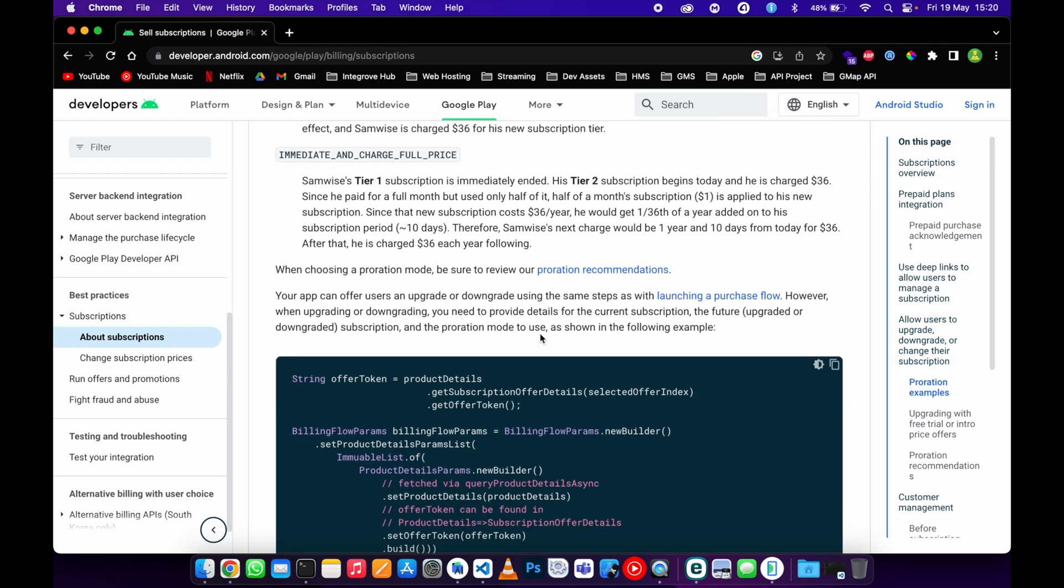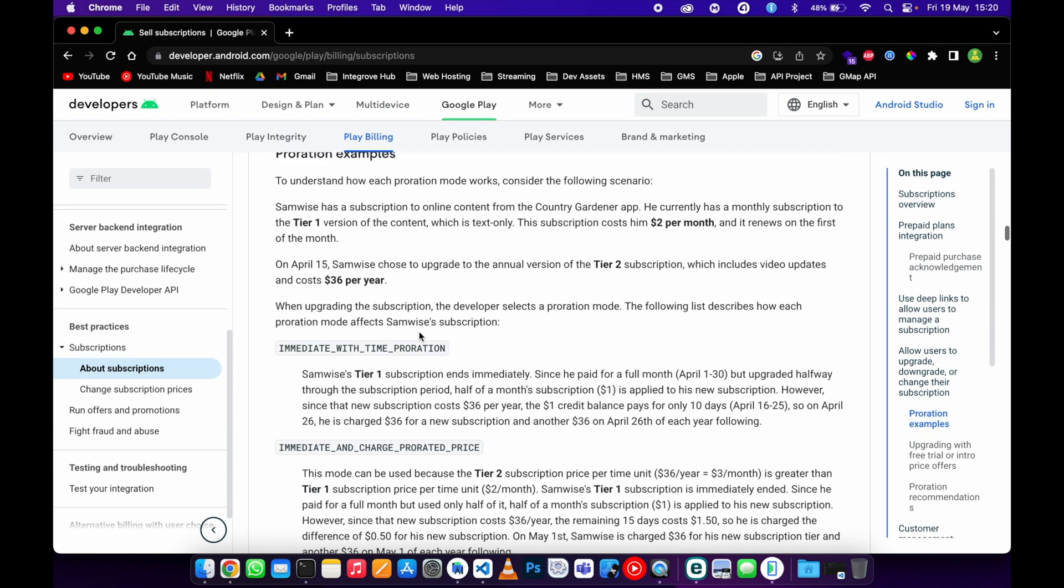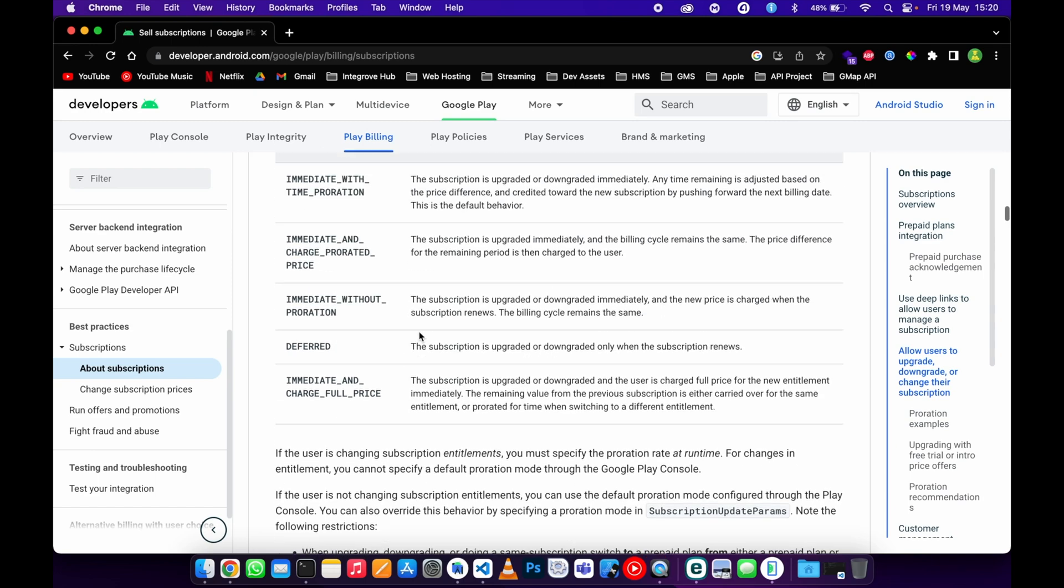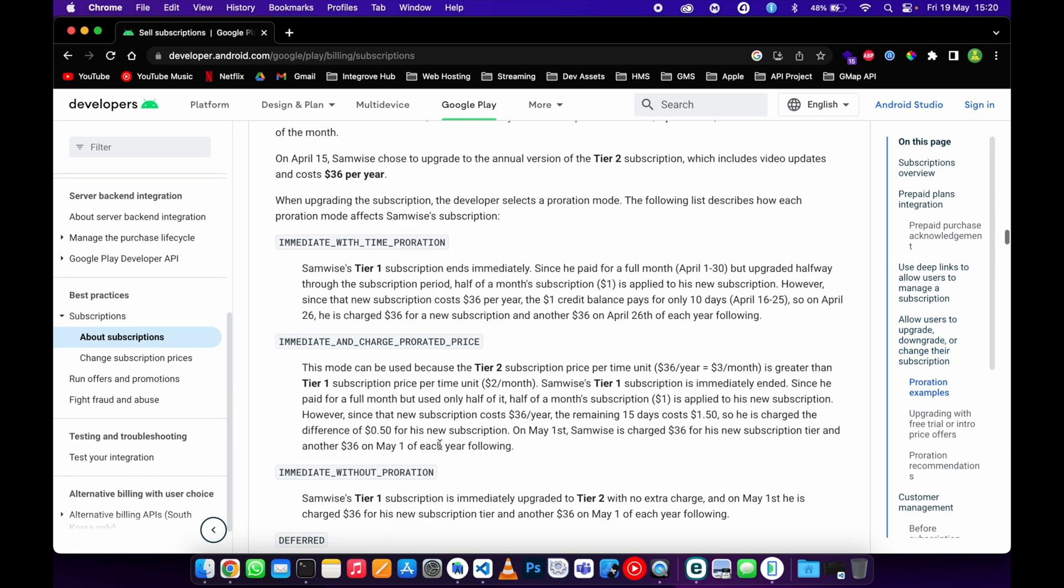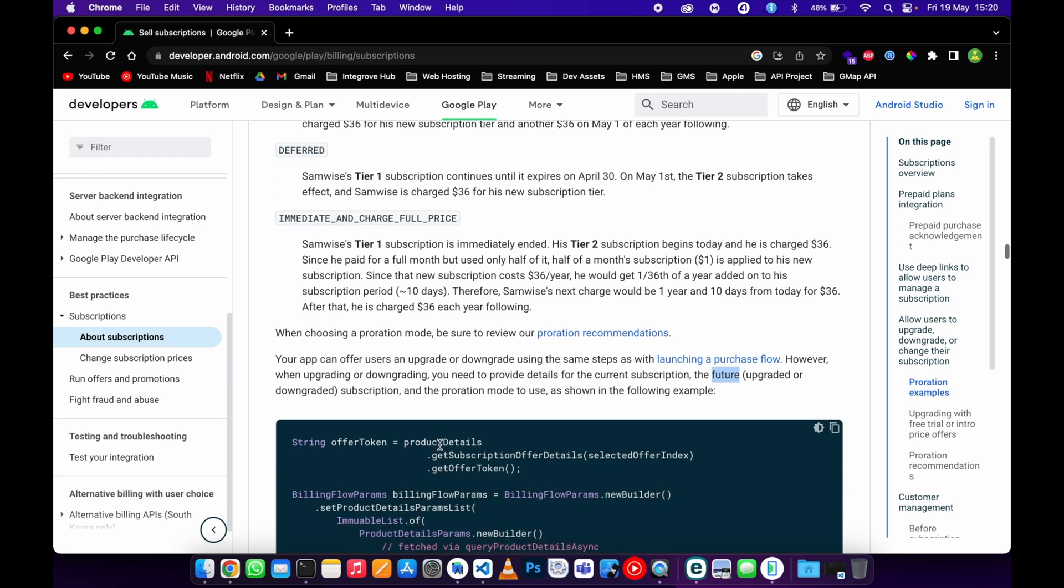What they need whenever you are changing the subscription: you need to provide the current subscription, the details of the current subscription, the future subscription, and the proration mode. The progression mode—you can get it here. There's a table you can read more about the progression mode. The details of the current...